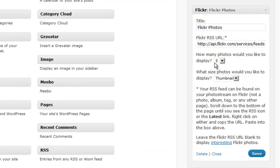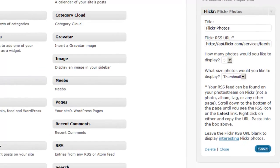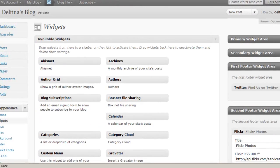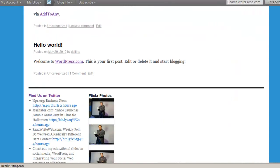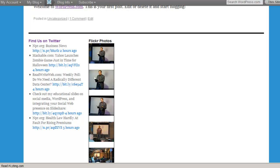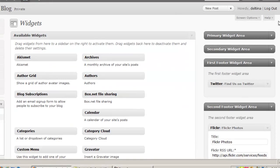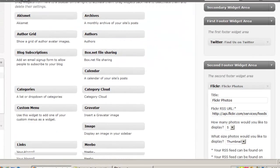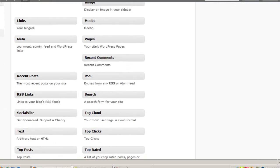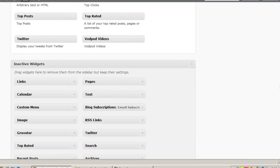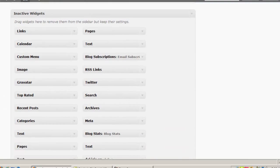And we'll say how many photos we want to show and also what size we want them to show. Now notice that when I save this widget and we actually go back and view the site, we see the latest images from my Flickr account because that is the RSS feed that we grabbed.